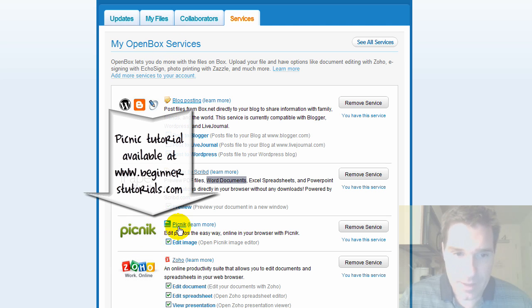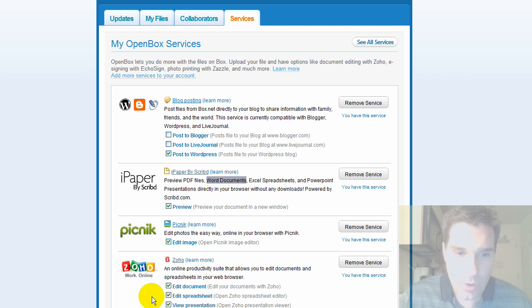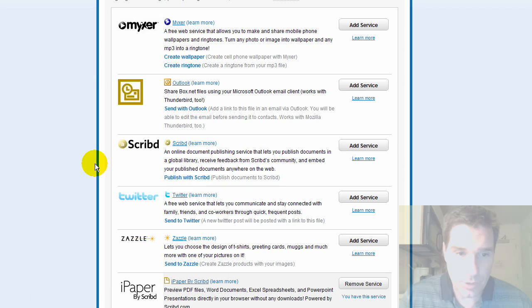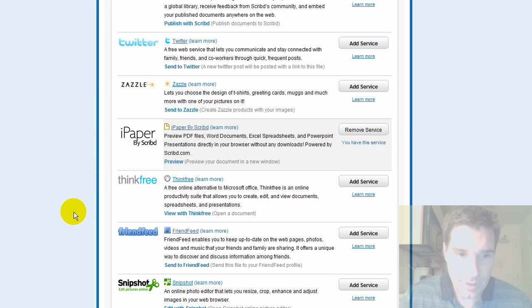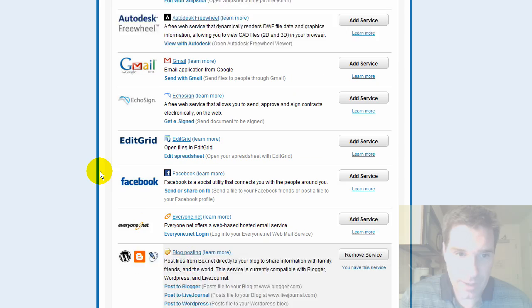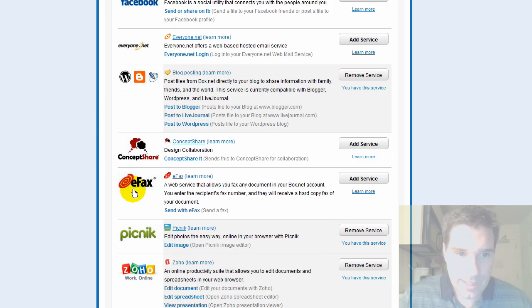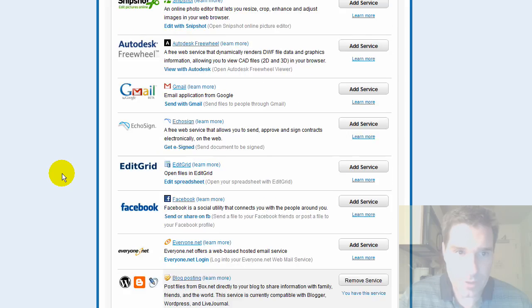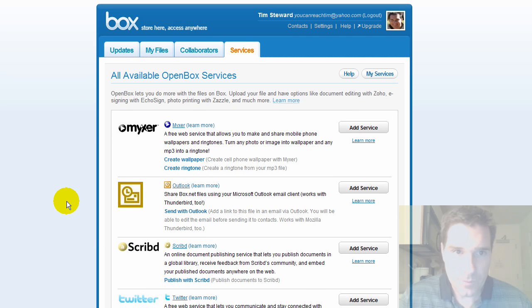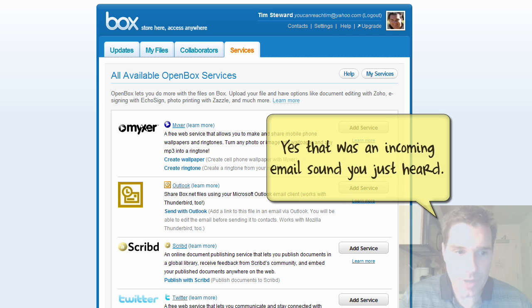Picnic is an online photo editing tool that I've showed you before in previous tutorials. And Zoho is what I just showed you. You've got spreadsheets, documents, you can edit them online for free. There's many, many more services. You have Outlook plug-ins and all kinds of different places, Gmail, Edit Grid, eFax, you name it, it's out there in terms of connectors, friend feed, so that you can work with other applications online with your software or with your files.